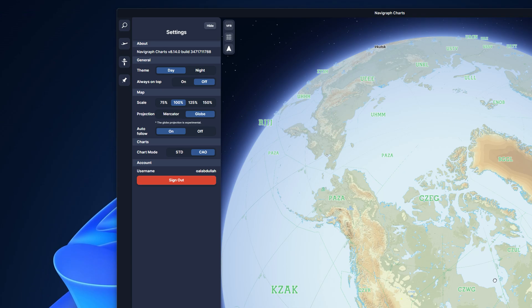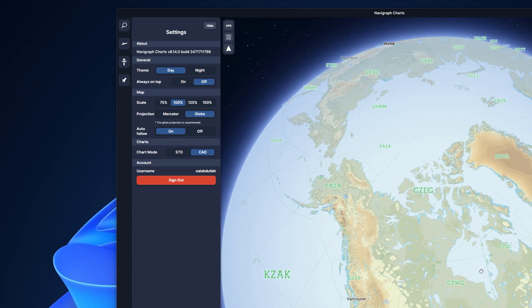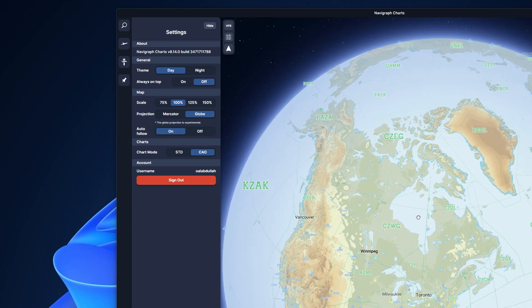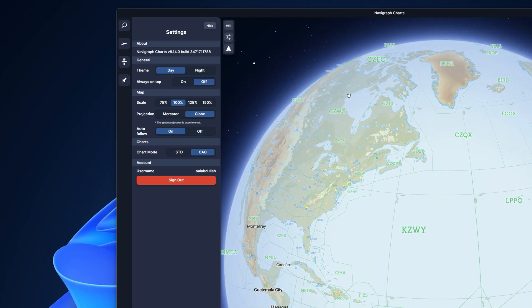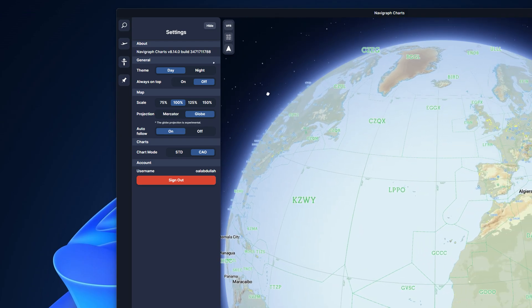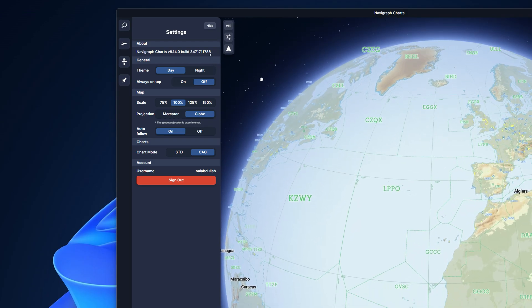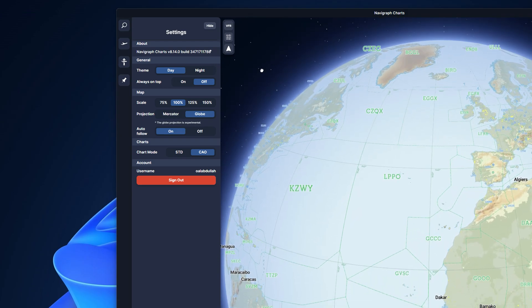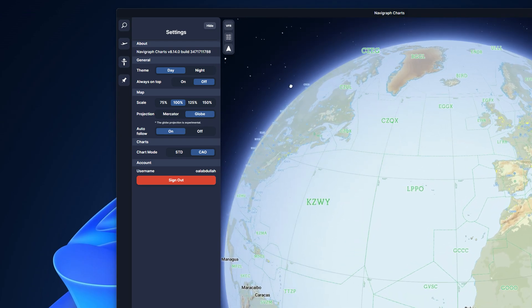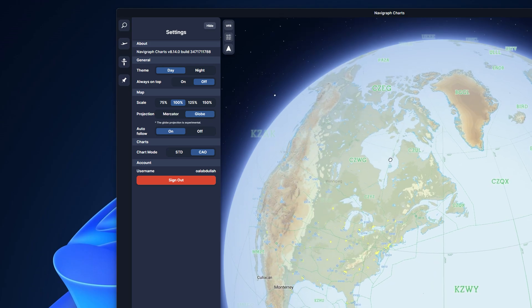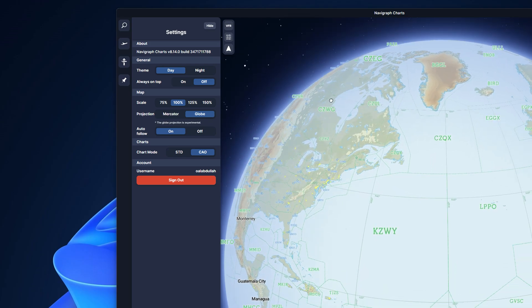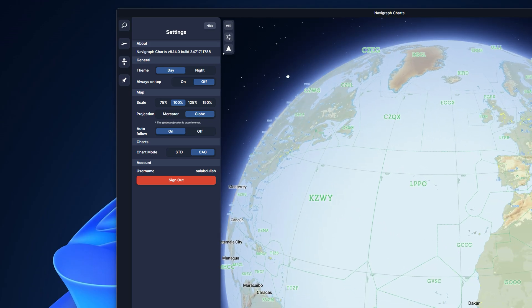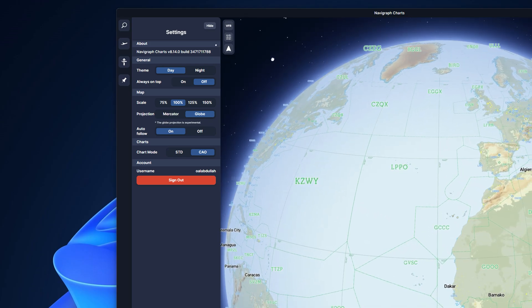The globe projection option is a brand new feature in Navigraph Charts that is particularly useful for your long-haul flights — it will help you track your route. For example, consider London Heathrow to JFK.